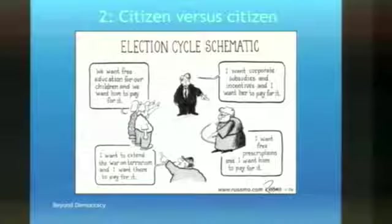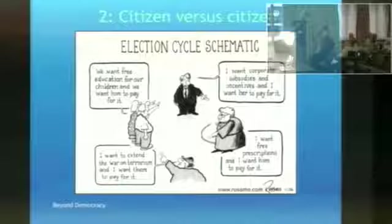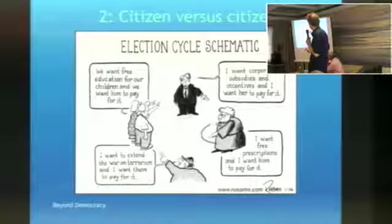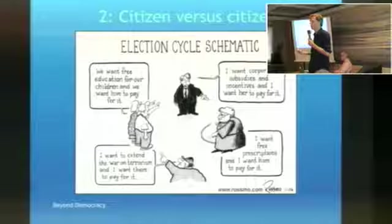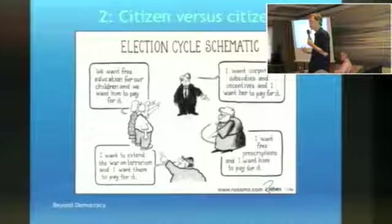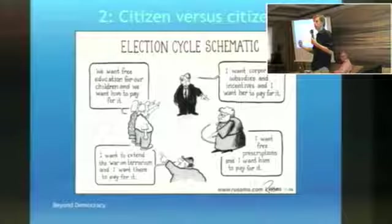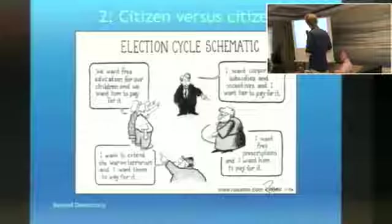The second problem is that democracy is a system in which everyone tries to live at the expense of others, making legal what was normally illegal. Everyone wants free education or corporate subsidies and wants others to pay for it — it's a giant redistribution machine, and not necessarily from the rich to the poor. This creates social tensions because the winner takes all in democracy. During elections the others are the enemy, whereas in markets people who decide differently are not your enemy.